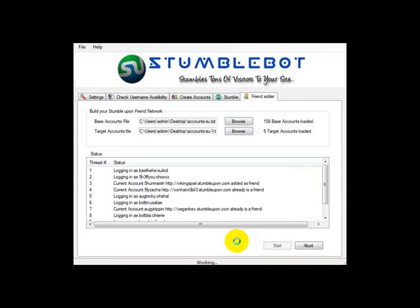I hope this presentation was successful in showing you how easy it is to use Stumblebot. That brings us to the end of this video. Thank you for watching.